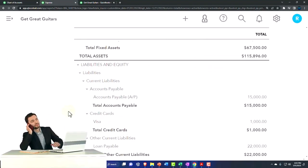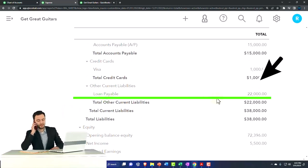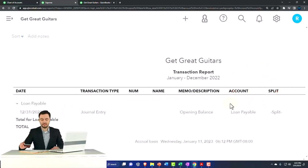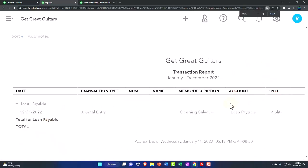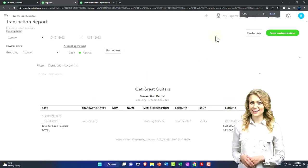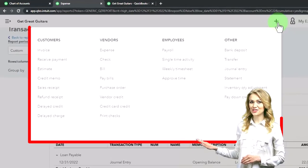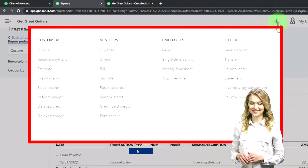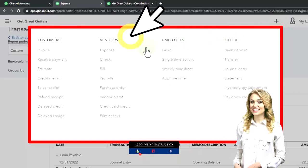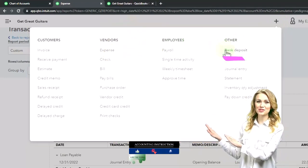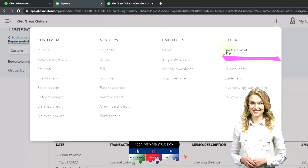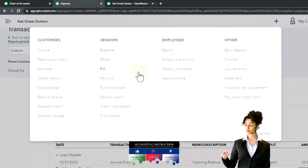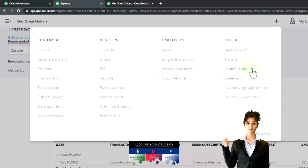So I'll scroll down and there's our loan payable. If I go into the loan payable, it entered that with a journal entry. Why? Because there's no normal form to enter in a loan. You could, if you're entering a loan and you got the money, you could use a deposit form, but there's no entering a loan.